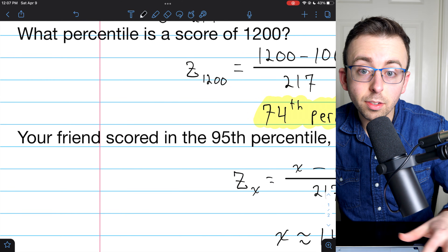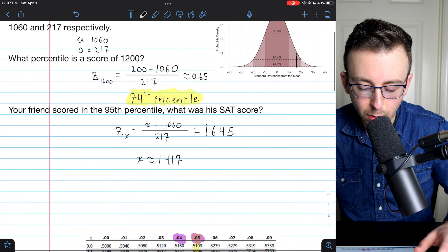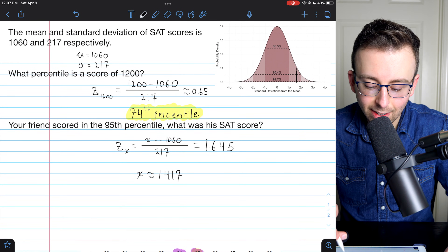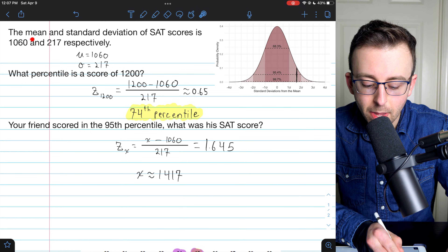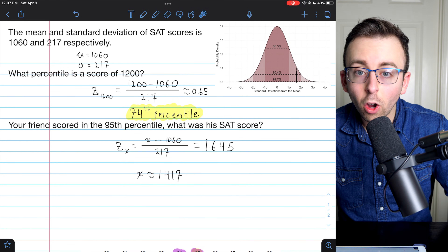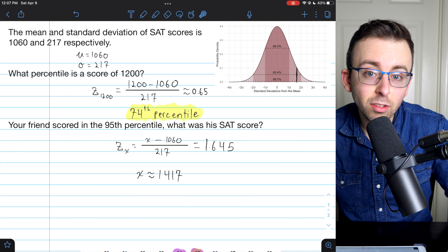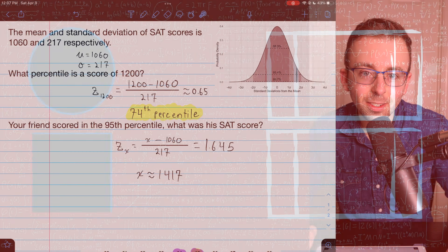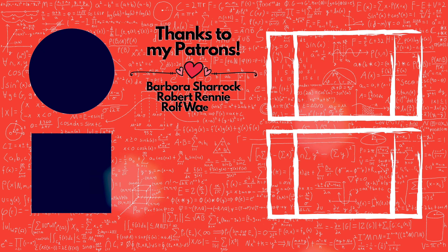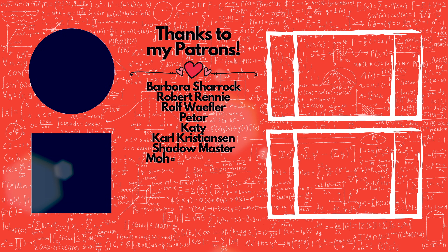That's how you solve these sorts of problems — finding a percentile from a normal distribution with a table and with technology, when you know the mean and the standard deviation. Hope that helped. Let me know in the comments if you've got any questions or other lesson requests.